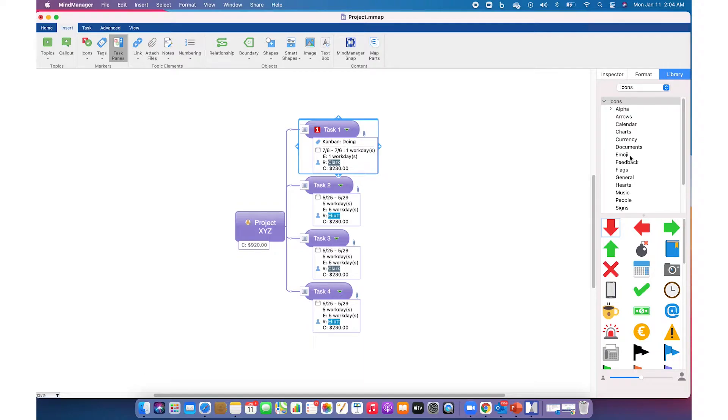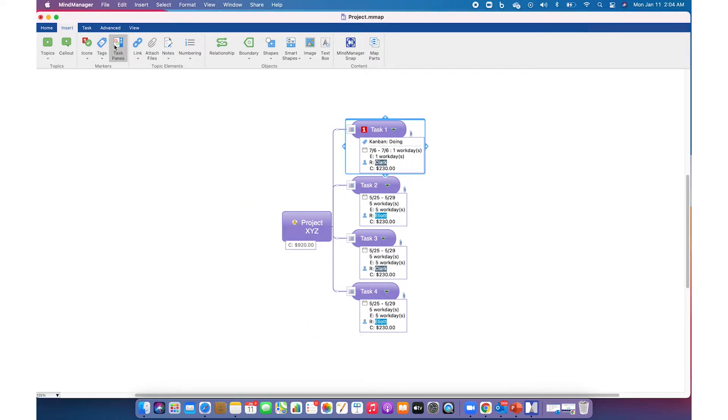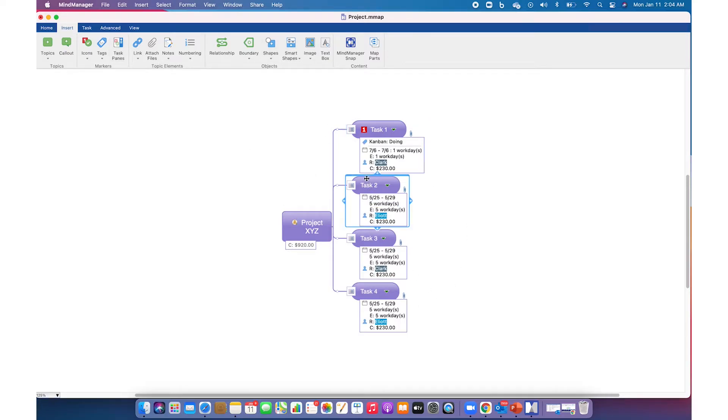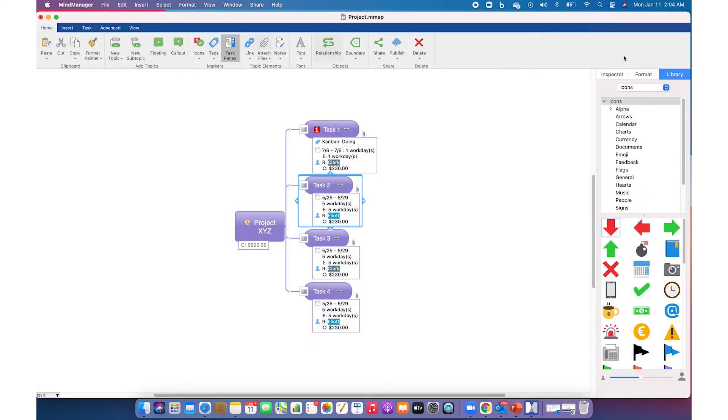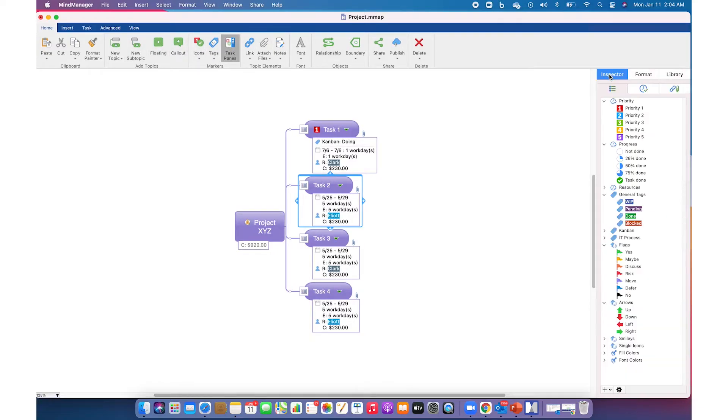Another way to add is through the inspector pane. Select a topic, go to the Home tab, click on Task Panes, and click on the Inspector tab.